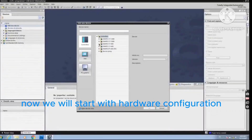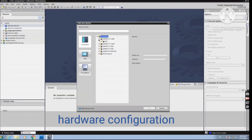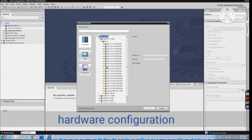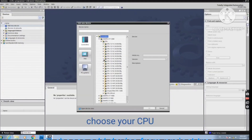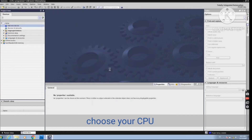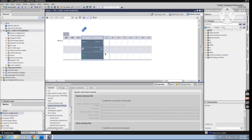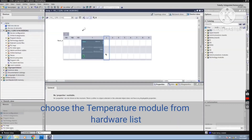Now we will start with hardware configuration. We will choose Add Device from Project Tree — this window will appear where you choose your CPU. Here is our CPU. Now we will add the Temperature Module to our CPU as shown in the video.